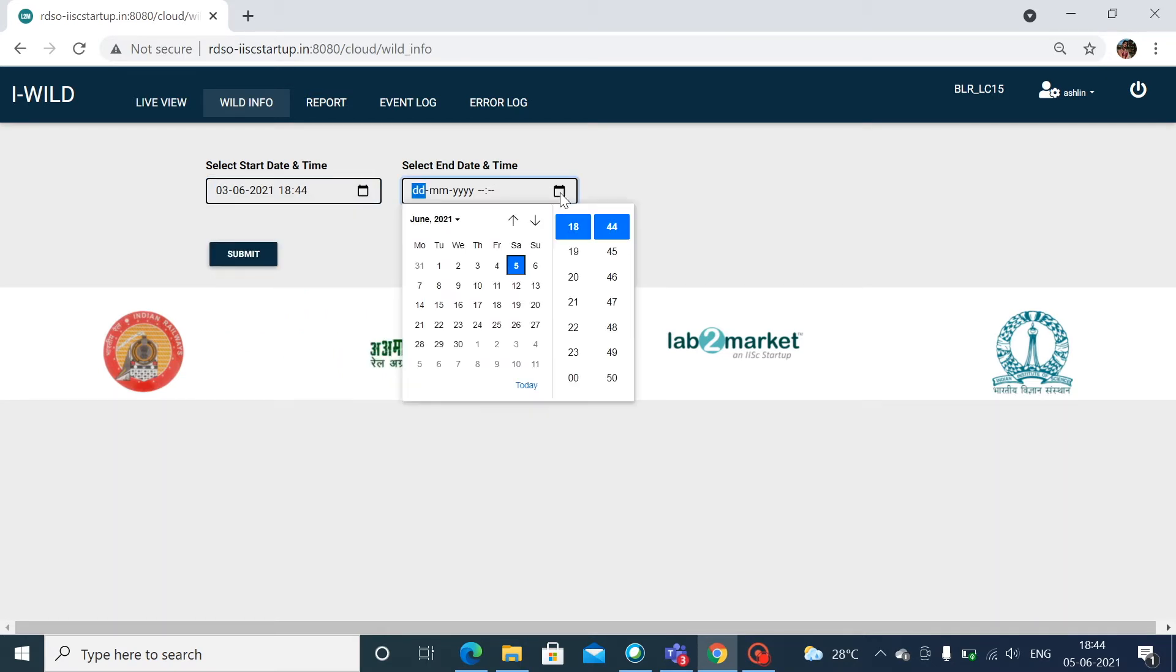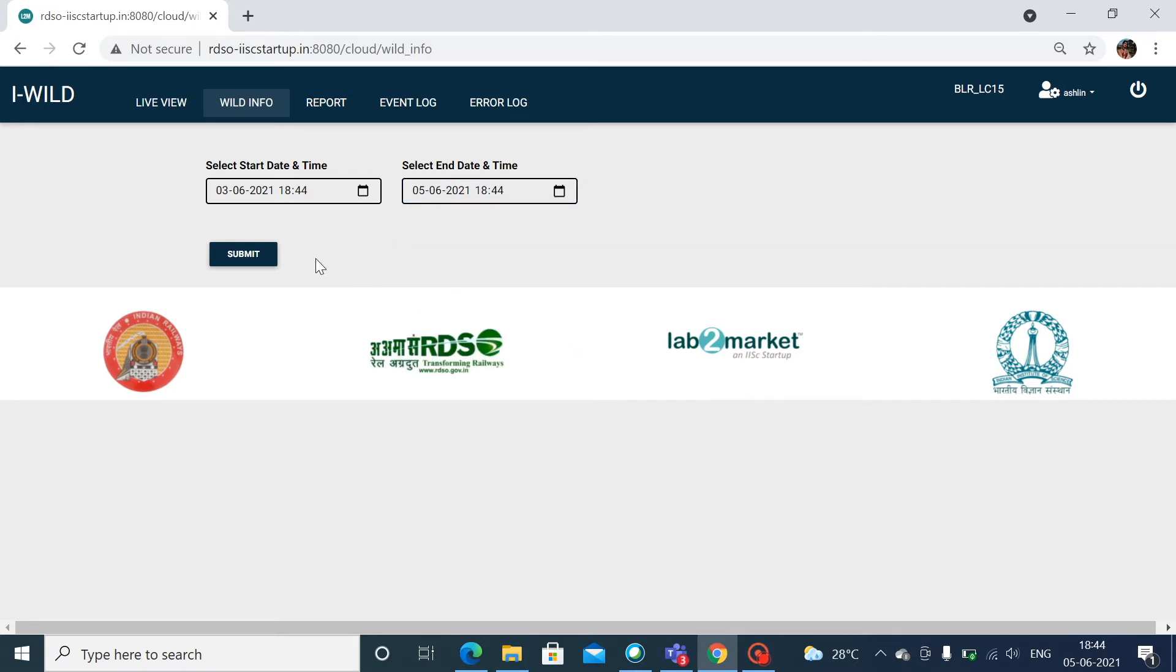The wild application provides the feature to generate and download reports based on date and time input. Users can generate consolidated reports and detailed reports.